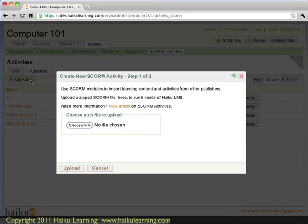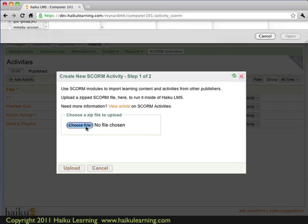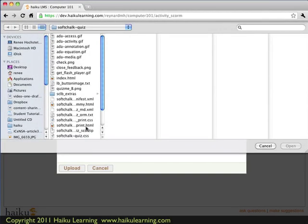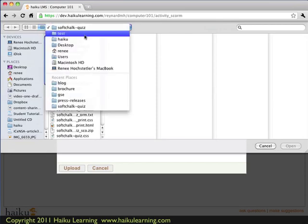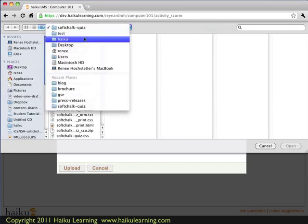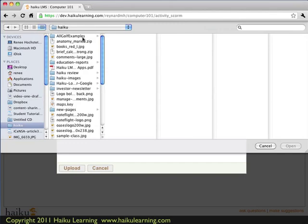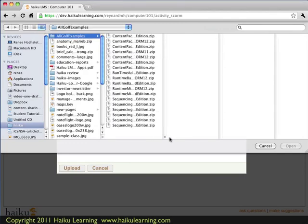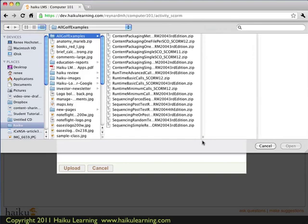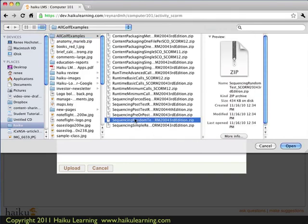And now I see the familiar screen. So these are the steps I just went through. So again, I choose a file. And this time, I'm going to choose a different one. So this isn't the soft chalk test. This is one that has golf examples. So I'm going to choose Sequencing Random Tests.